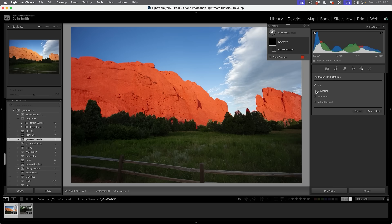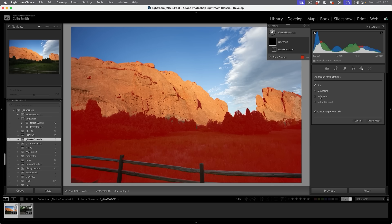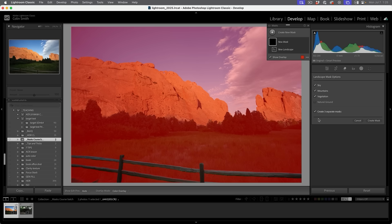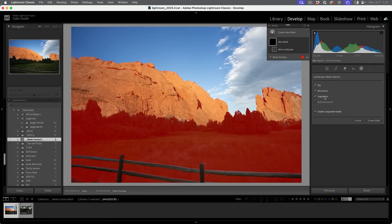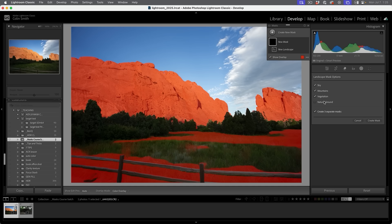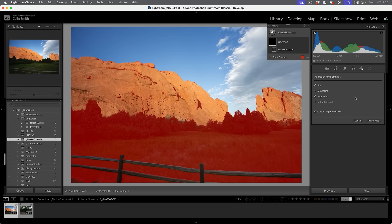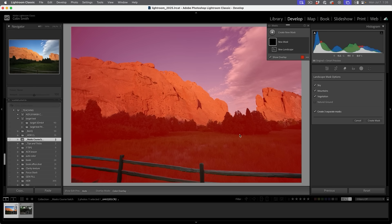We're going to grab the sky and the mountains. Notice the vegetation gets the entire ground except for the fence, which is really good. But if we go to the natural ground, see how we get a little bit of overlap — it chooses the rocks as well as the grass. That mask isn't really going to be that useful because the mountains are choosing the rocks and vegetation is picking the ground. We can add or take away from the masks if we want to.